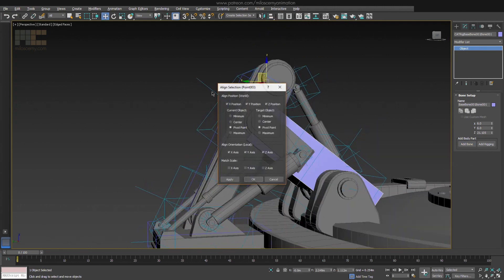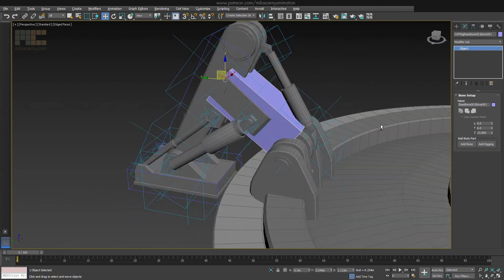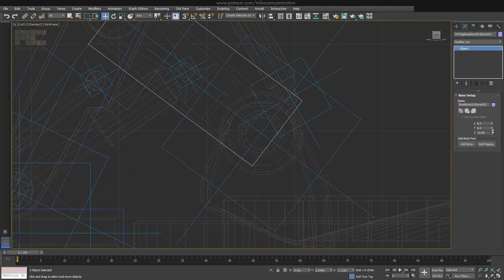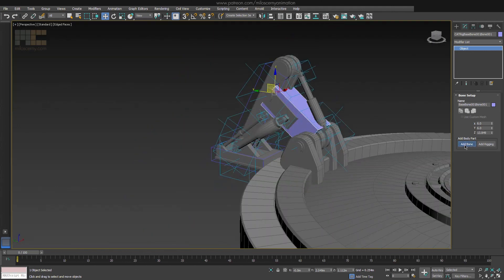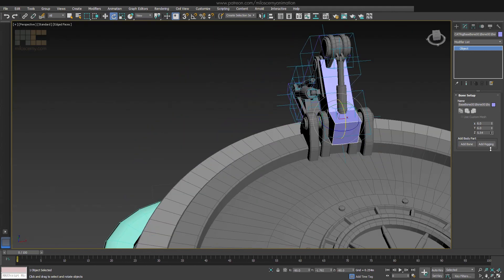Continue with the same principle until you have four bones created, which will represent the main arm. Nothing too special here, just create a bone and align it properly.